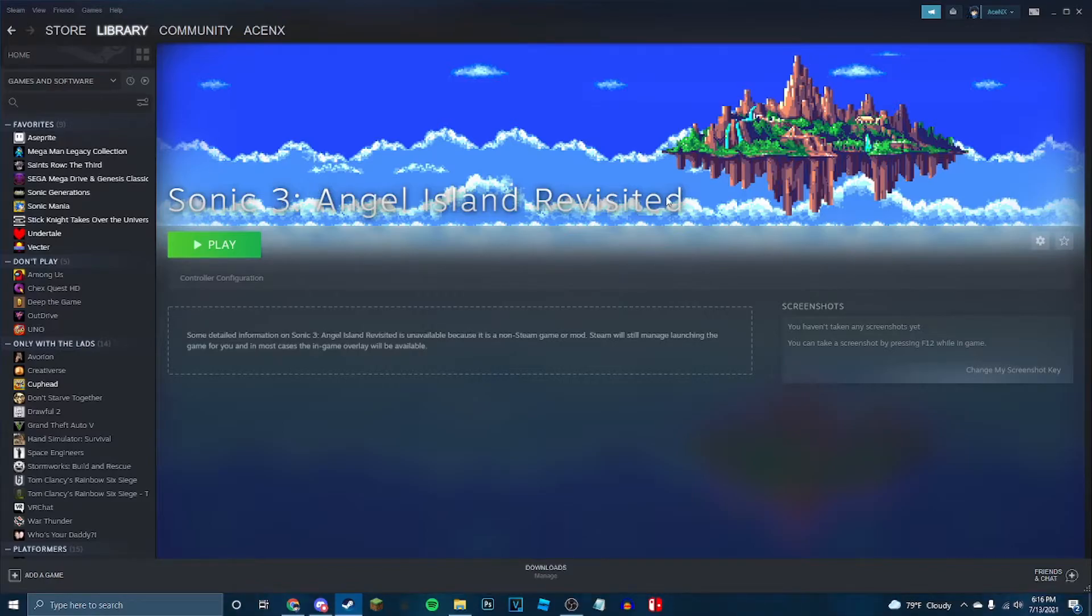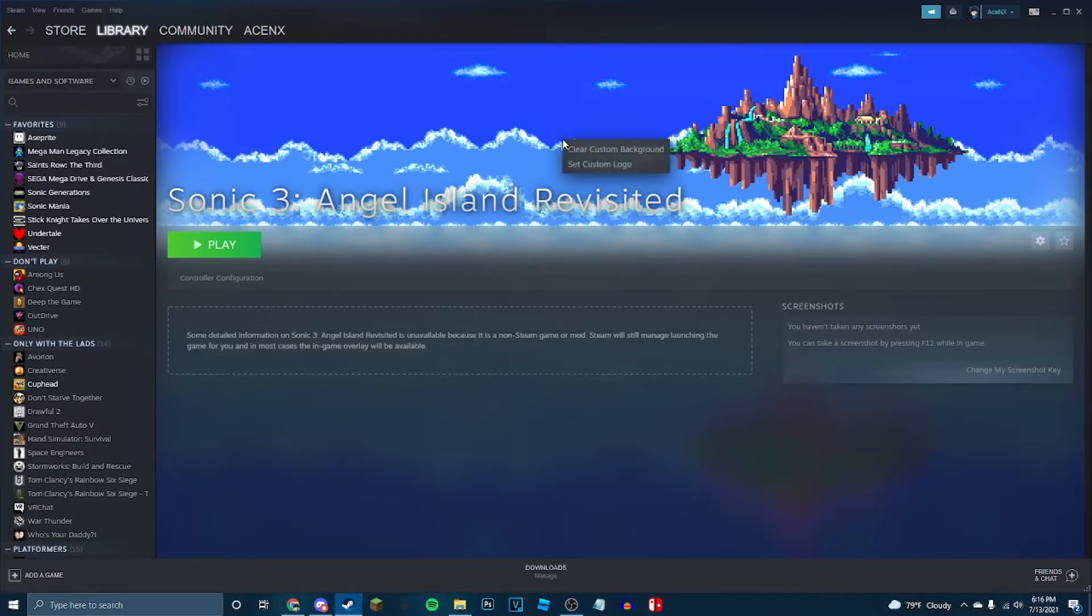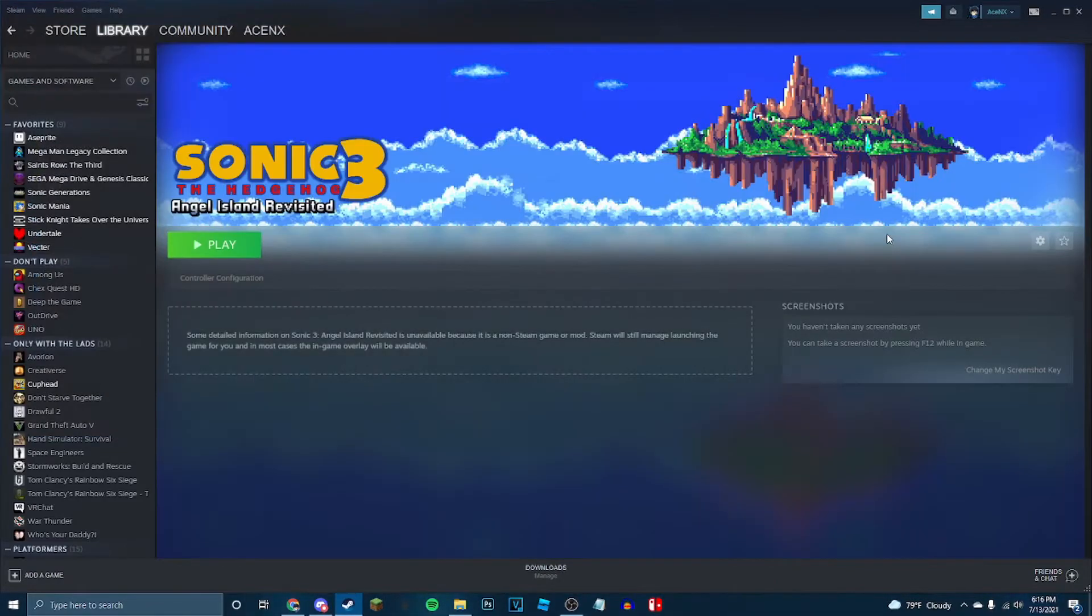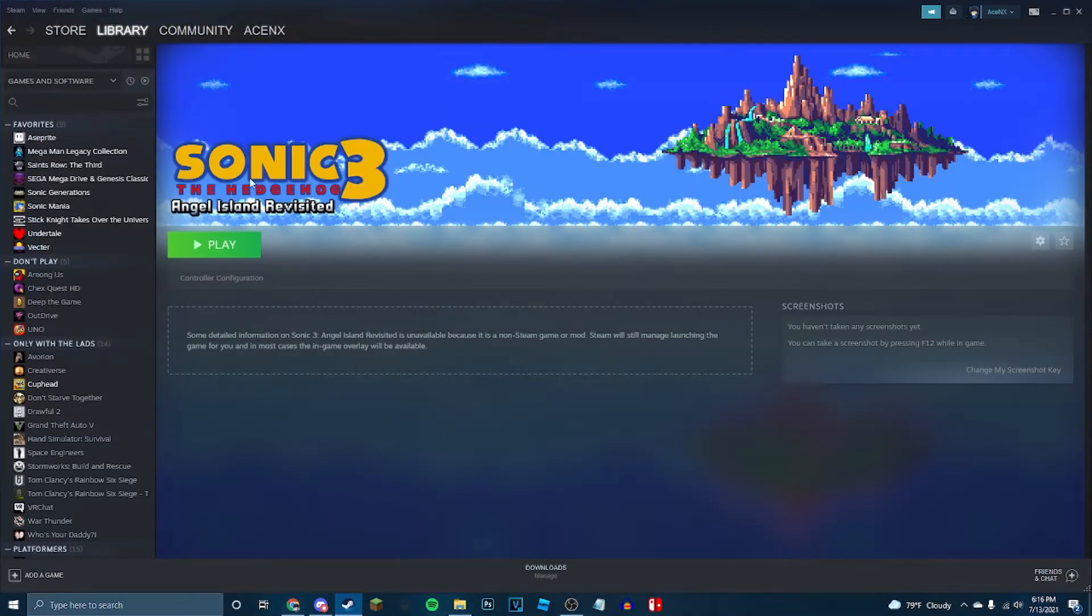But I don't want this gray title. That looks bad, and nasty, and disgusting, but it's got a cool name. So right now, we're going to hit set custom logo. Once you right clicked in this space. Sonic 3 Air logo. Open. All right, that looks even better.